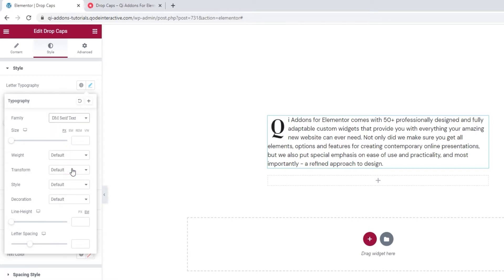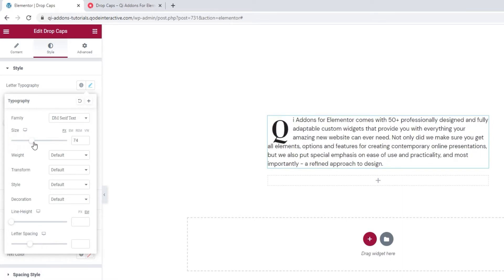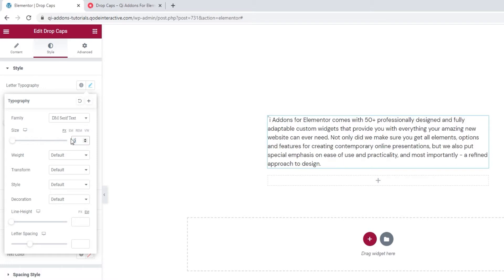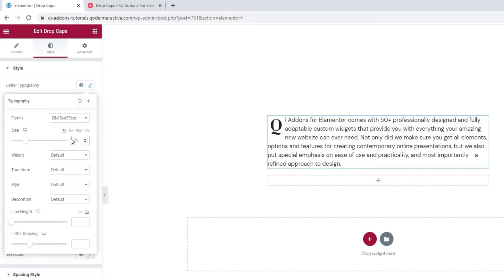Then we can change the letter size either using the slider or by setting a number value. I'll do the latter and set 51 pixels. Also, you can set the value to be in ems, rems or the viewport width. Now the rest of these options here, I'm going to skip them for now.